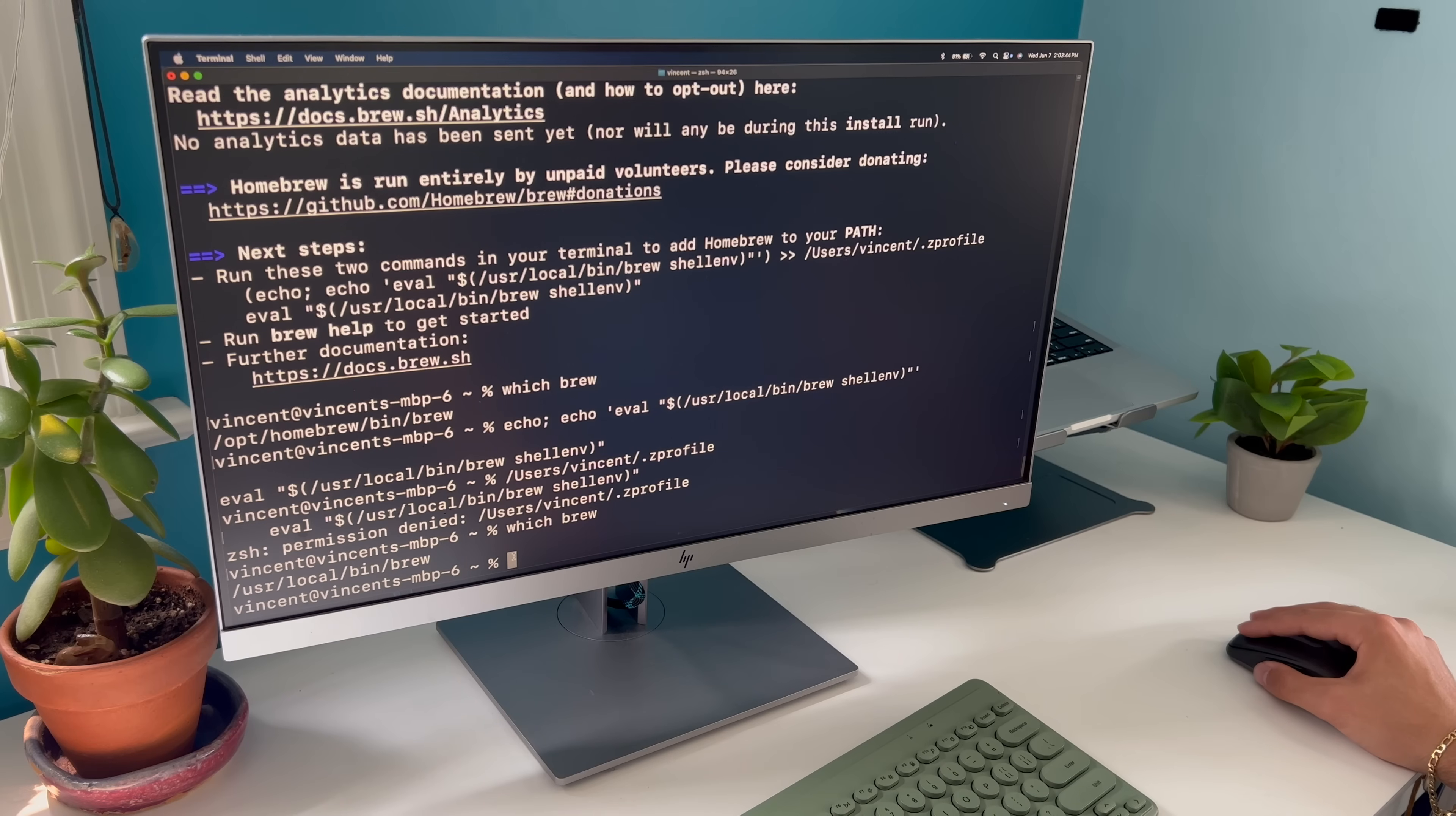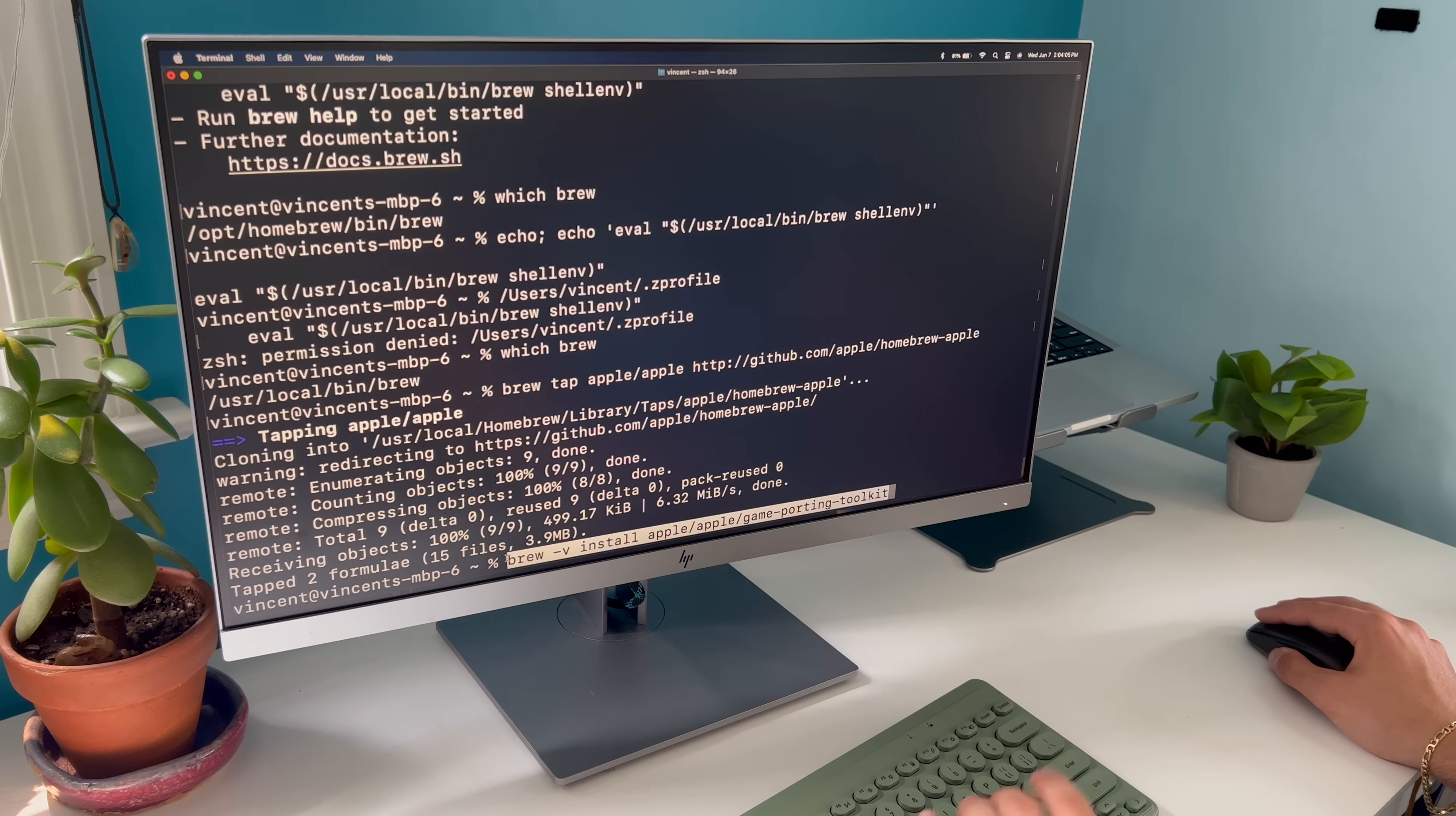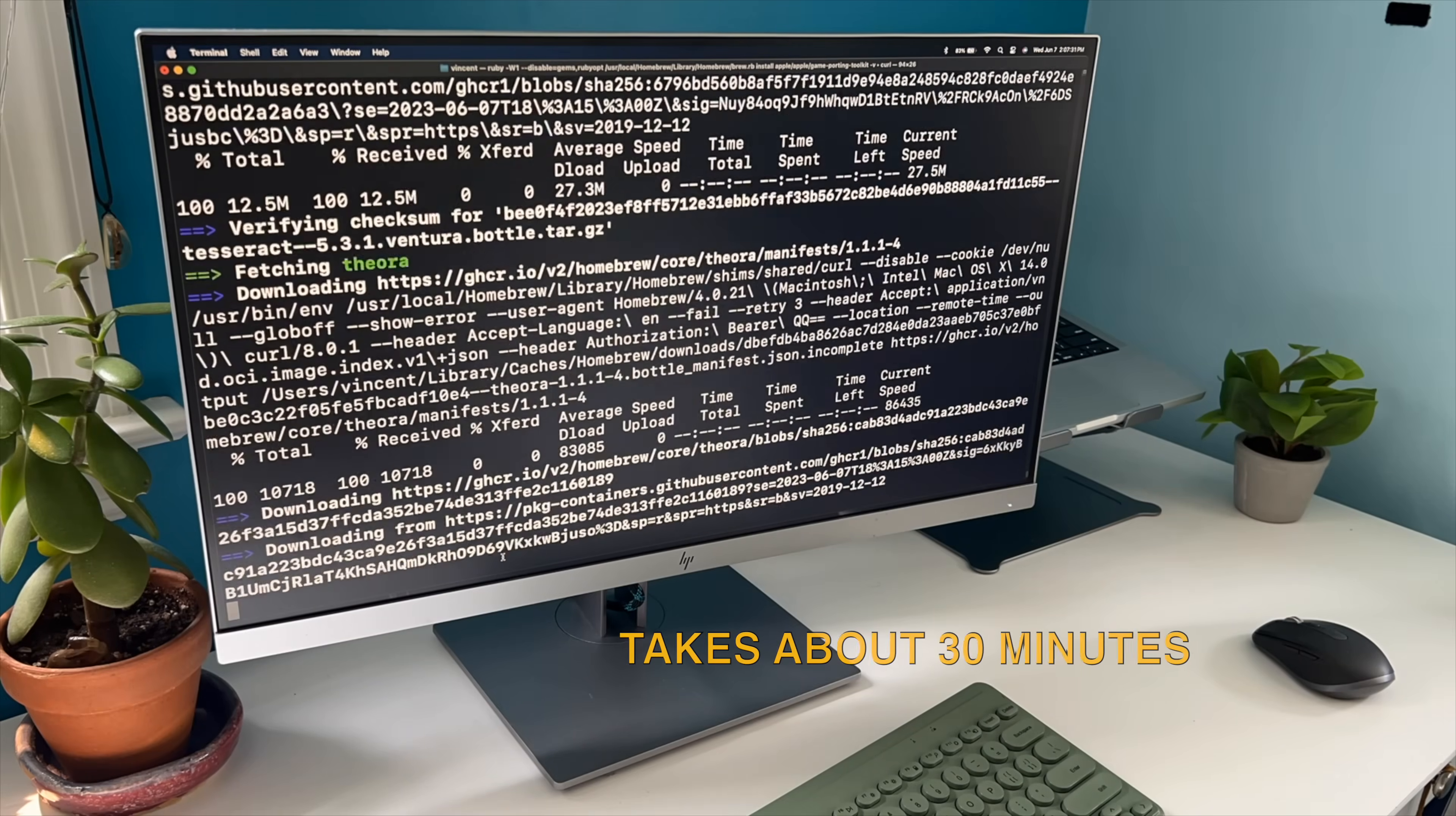Next, we're going to have to tap the Apple homebrew tap, which can be found at the Apple GitHub page. Then we're going to have to install the game porting toolkit formula. This formula downloads and compiles several huge software projects. How long this takes will depend on the speed of your computer.